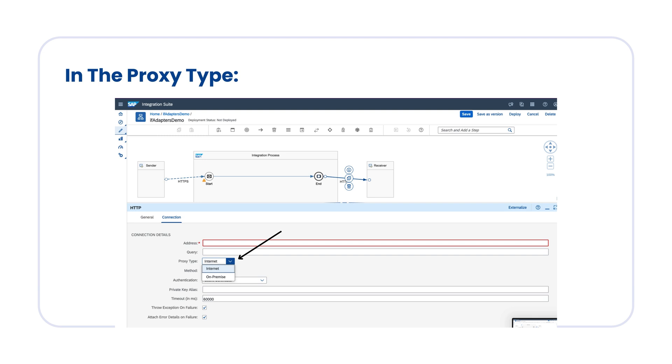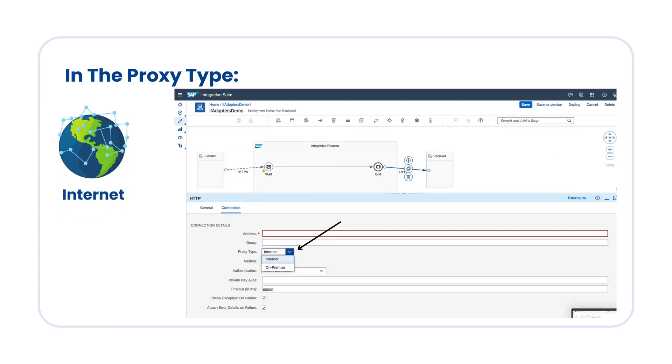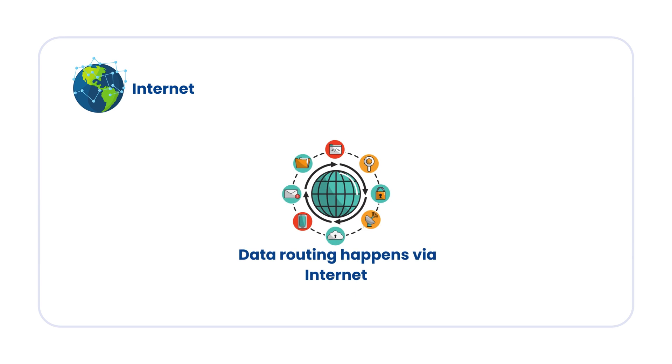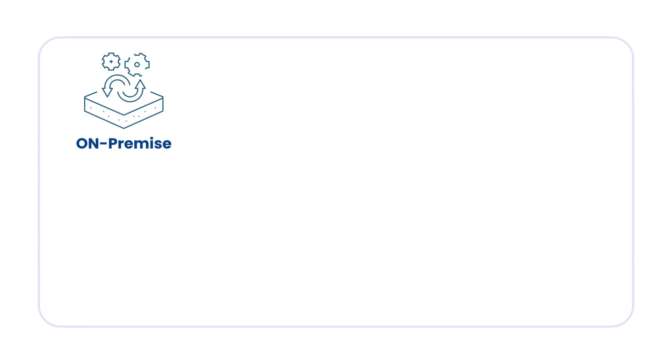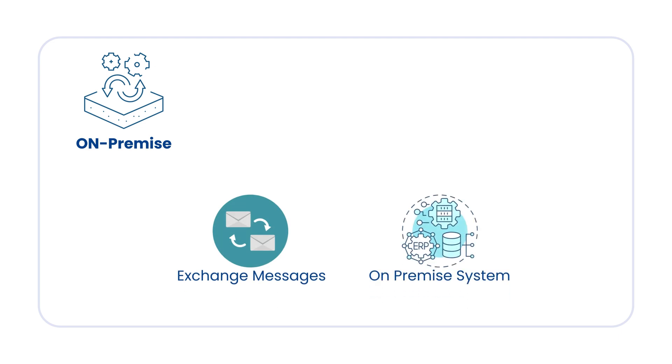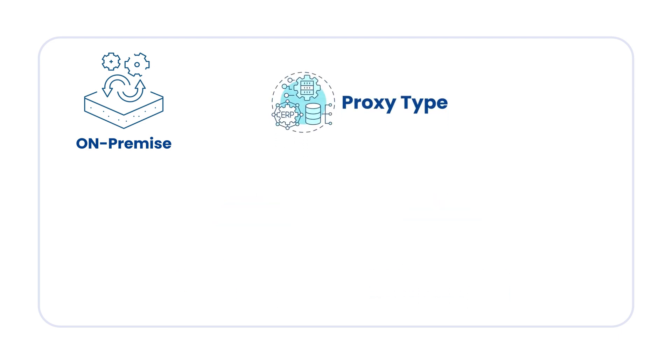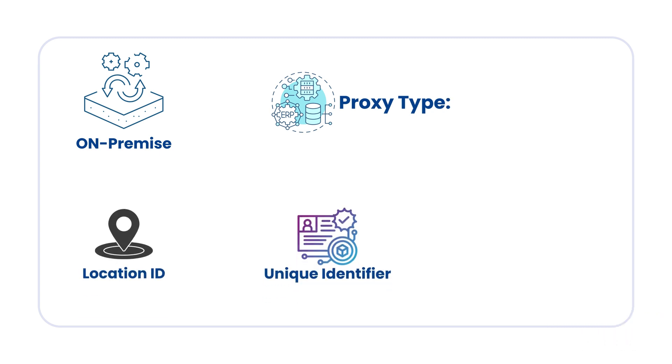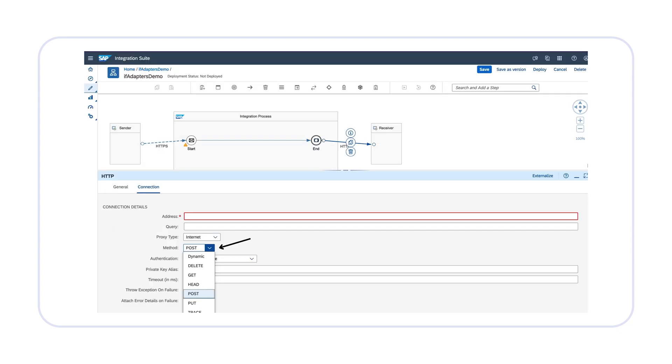In the proxy type, you can select either internet or on-premise. If you select internet, the data routing happens via the internet. You can choose on-premise when you want to extend the messages within the on-premise systems. When you choose on-premise as a proxy type, you need to enter the location ID. Basically, location ID is a unique identifier for the cloud connector instance.